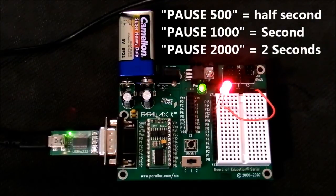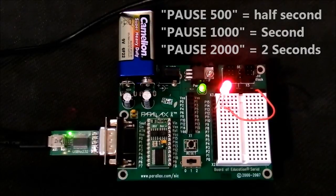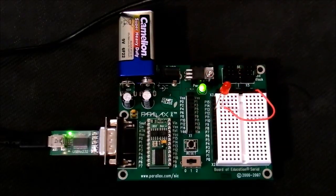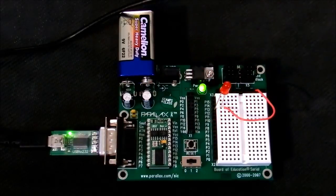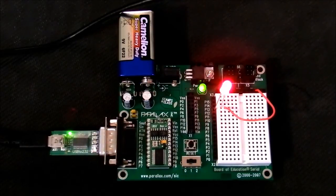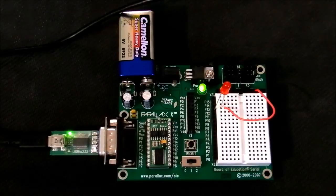So you increase it to 2 seconds by making it 2000 and run it again. Now you can see it blinks for 2 seconds and it gets off for 2 seconds.